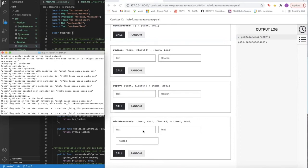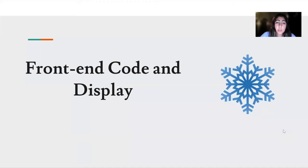What we will want to see in the future is to have this really working with real cycles and real ICP. That will be implemented once we get past the phase where we're only working with these two user canisters, which is very possible now because of our database type structure. Now we'll get into the front-end code and display.